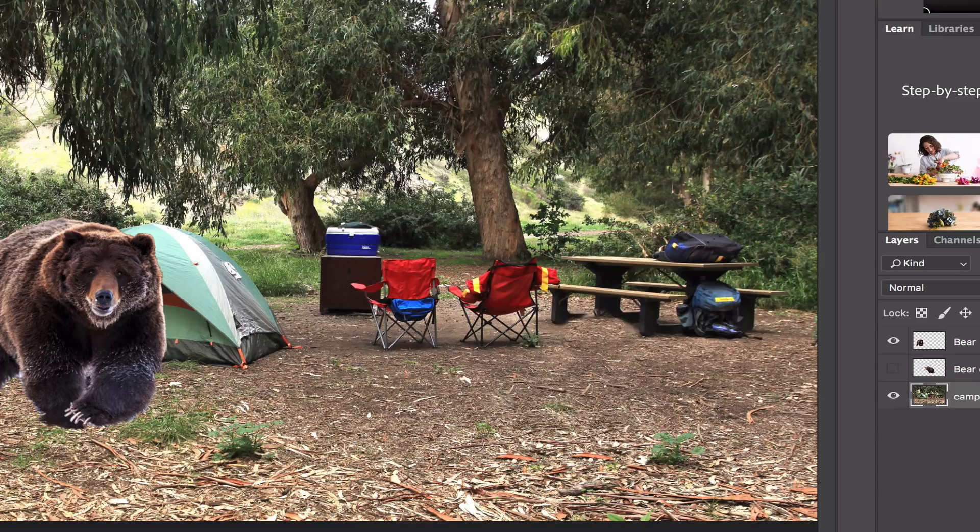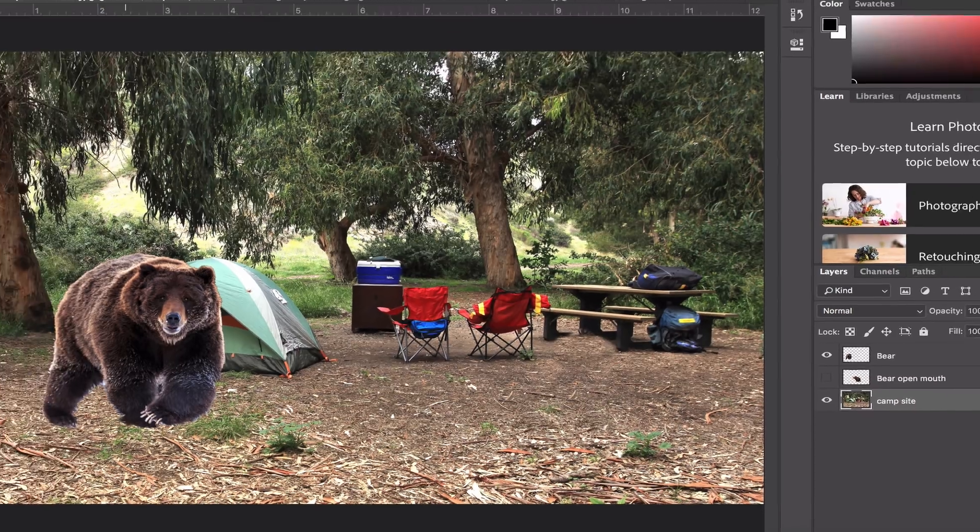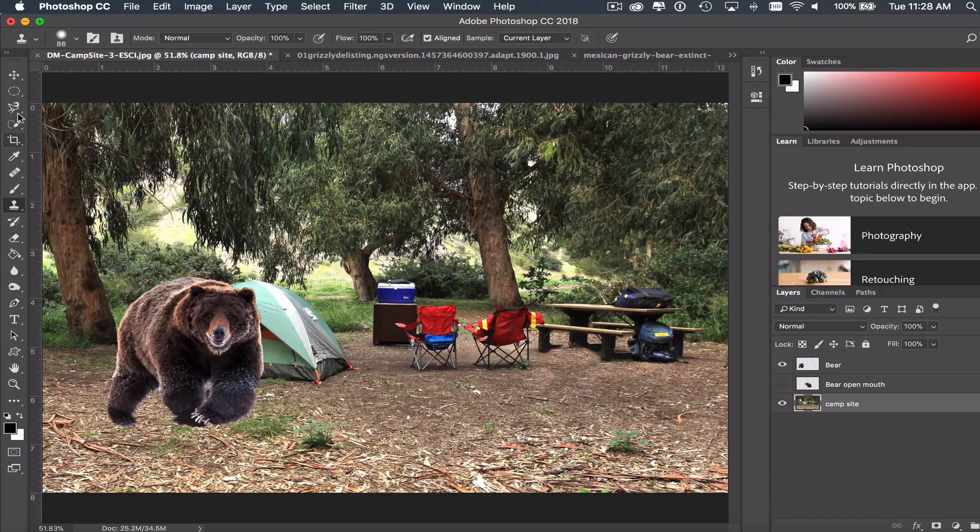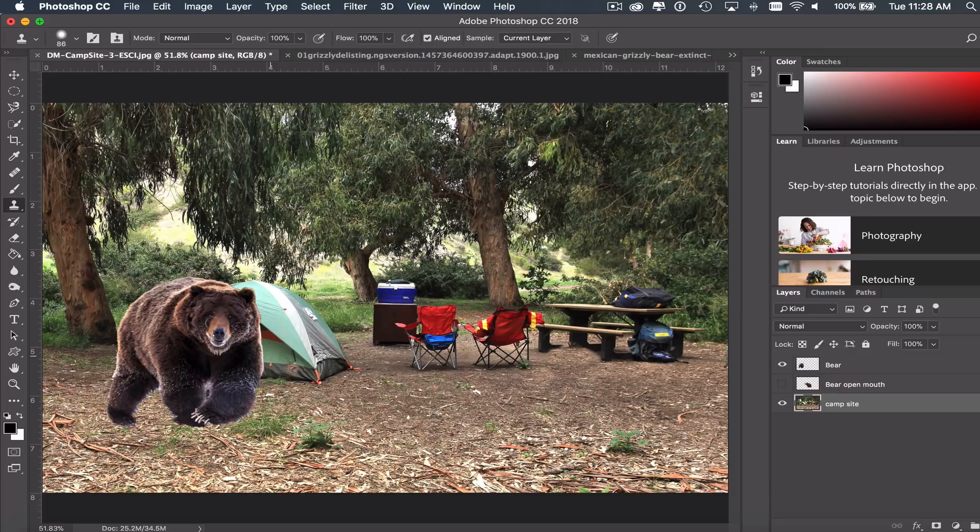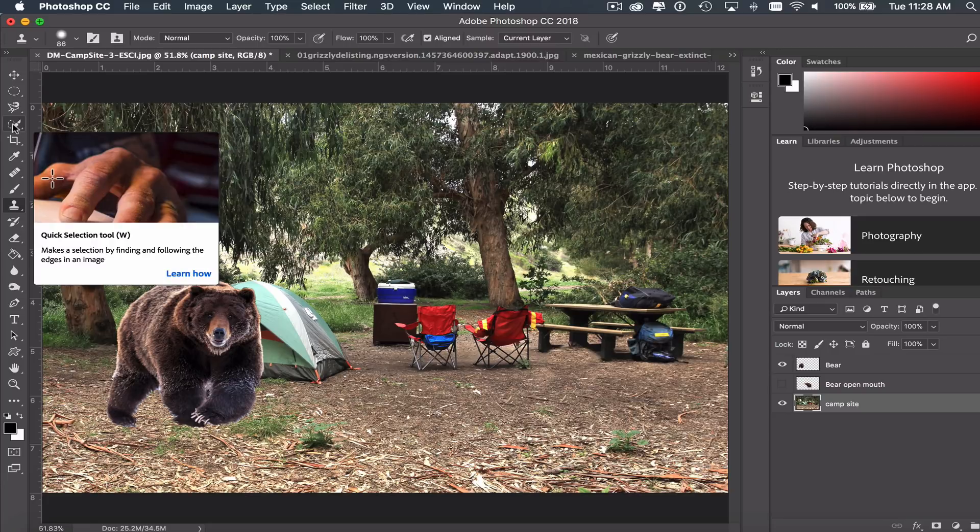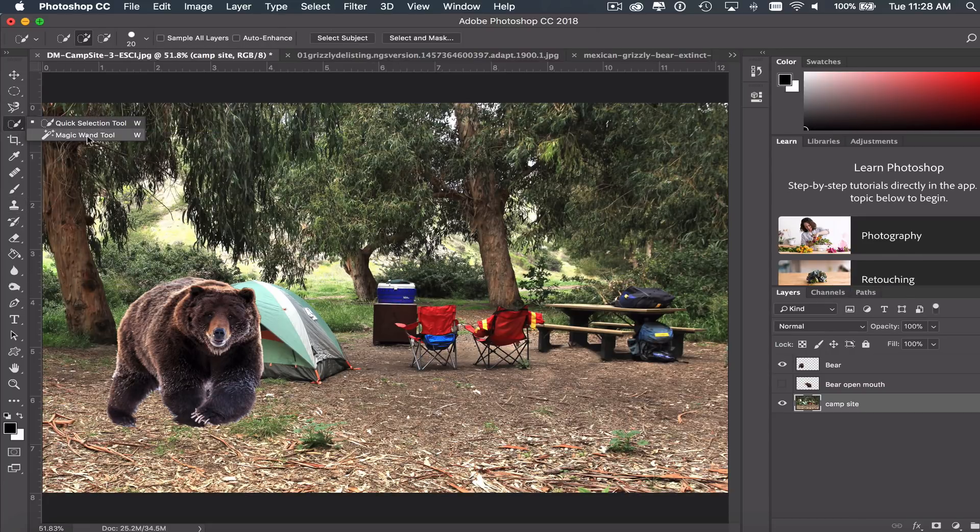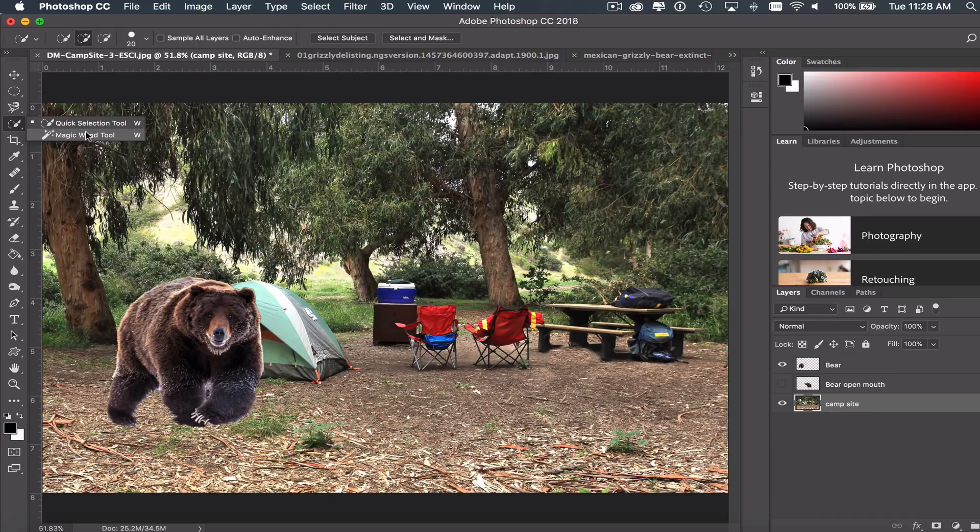Now another cool thing that I can do is I can change the colors of some items in my image. So if I wanted to, maybe this cooler, I don't like this cooler being blue. Let's say I want it to be a different color. First thing I need to do is select it. Again, a lot of different selection tools. Because this blue is pretty much the same color blue, I'm going to go ahead and try using my magic wand tool to select it here.